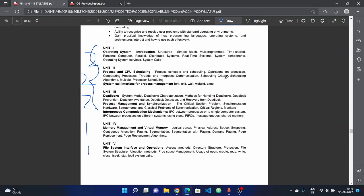Scheduling criteria, scheduling algorithms - different types of algorithms - and multiple process scheduling. The second chapter covers fork, exec, wait, waitPID, exit - five types of system calls.